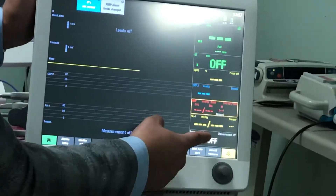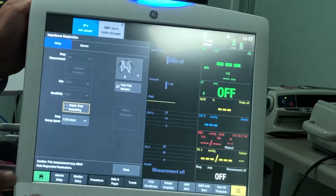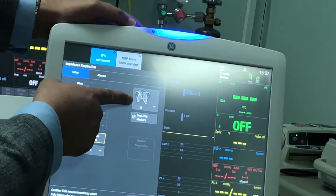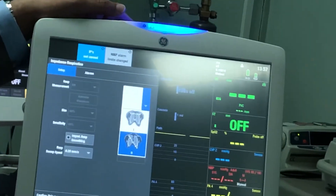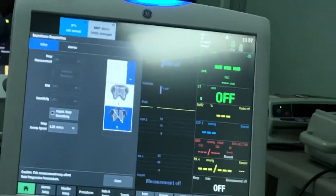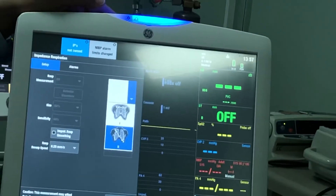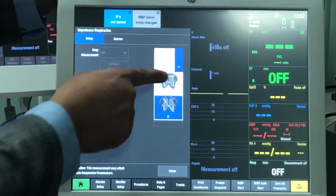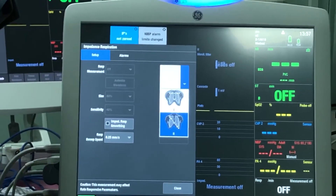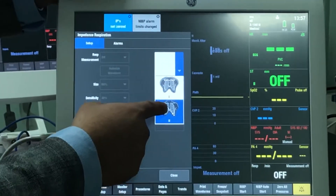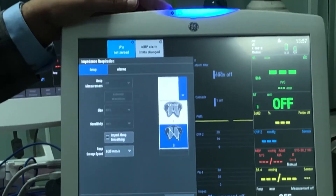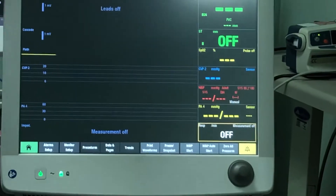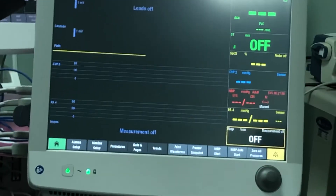You can set alarms for systolic, diastolic, or mean blood pressure. The same applies to any other parameter. For respiratory rate, pressing on it shows its settings. The measurement method is through impedance from the ECG leads — you can choose which lead configuration to use for impedance measurement.